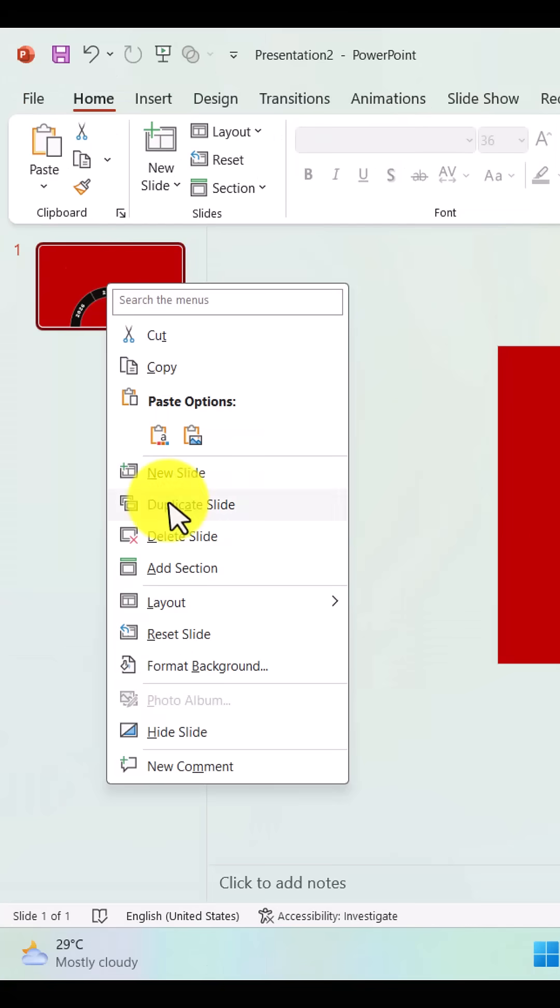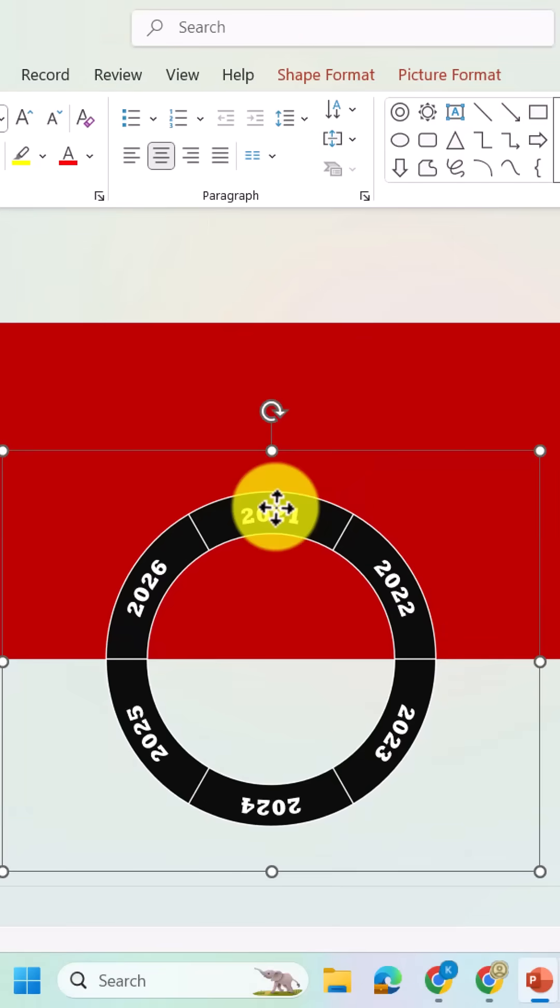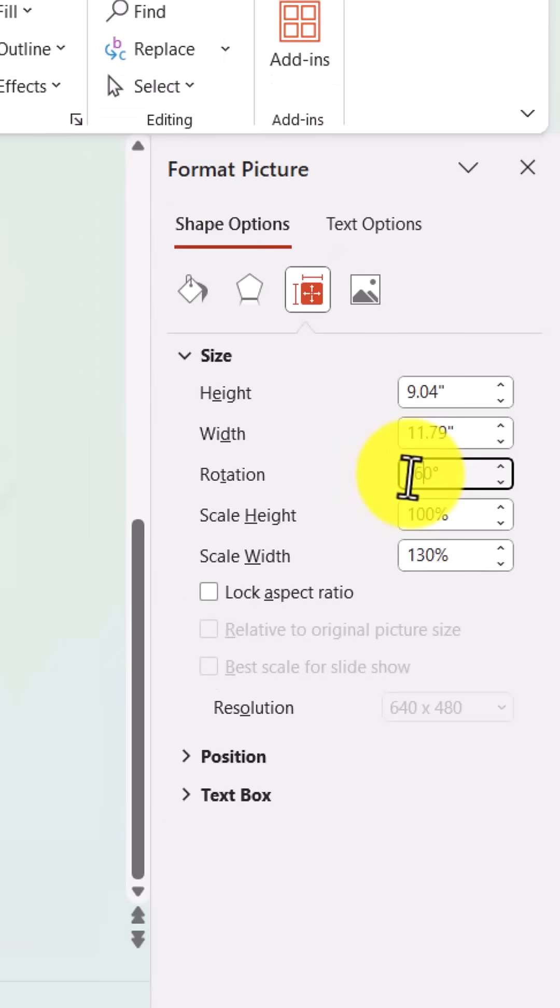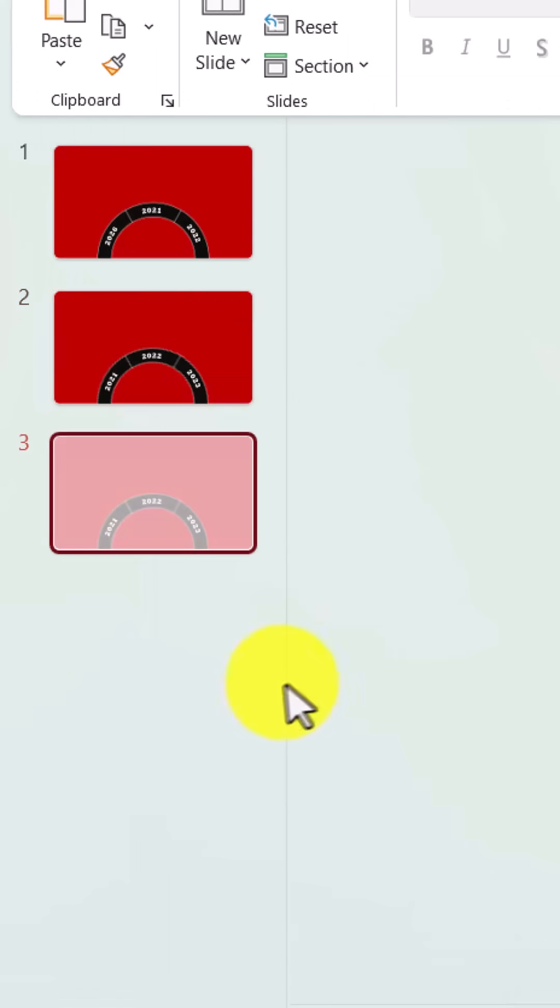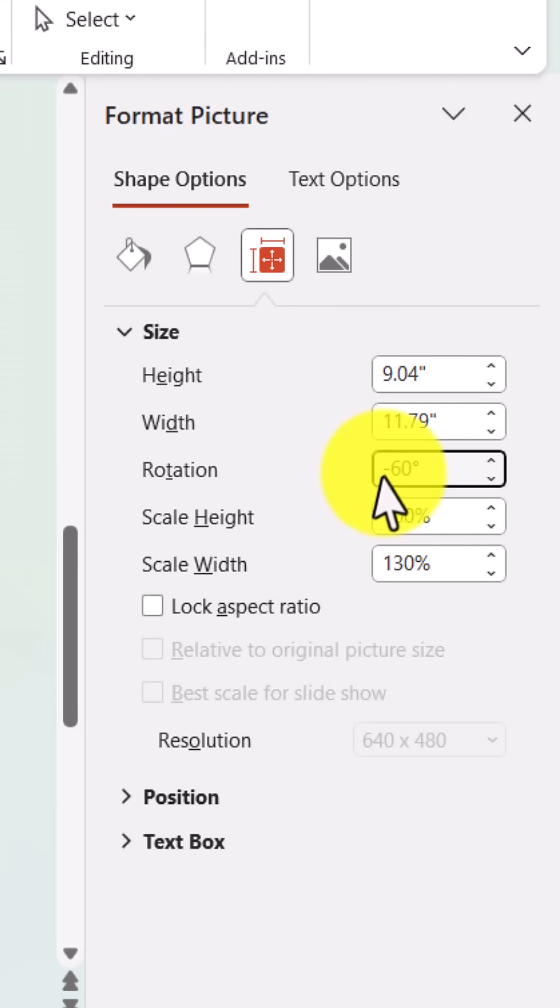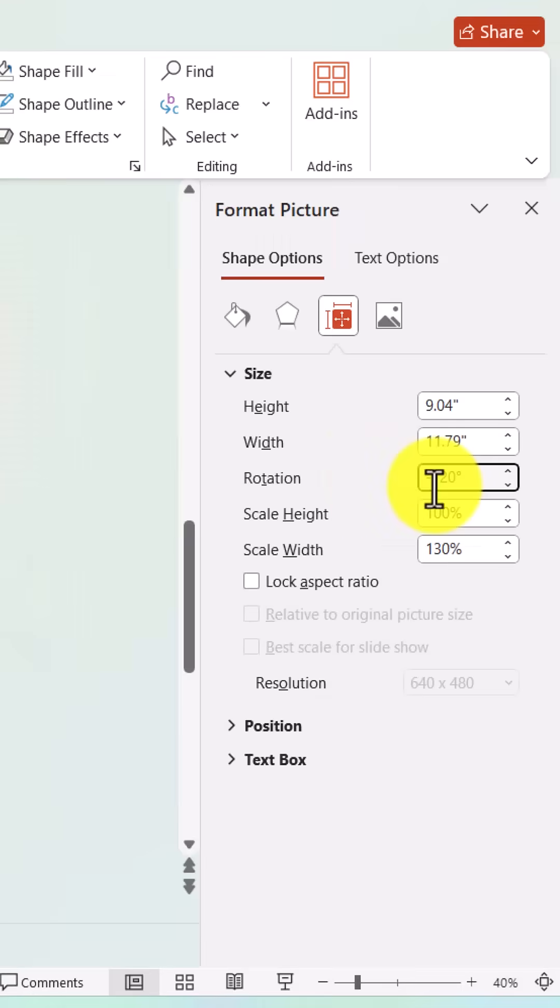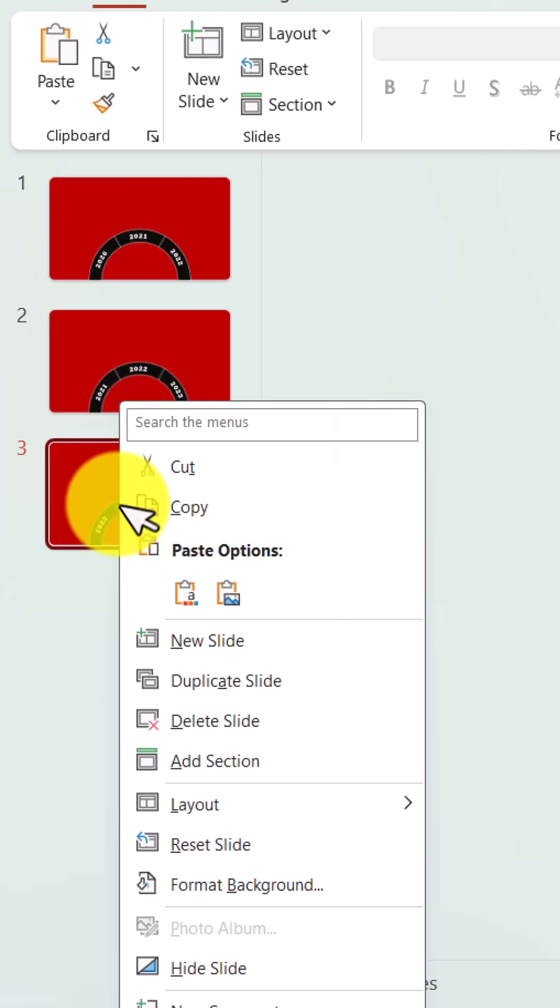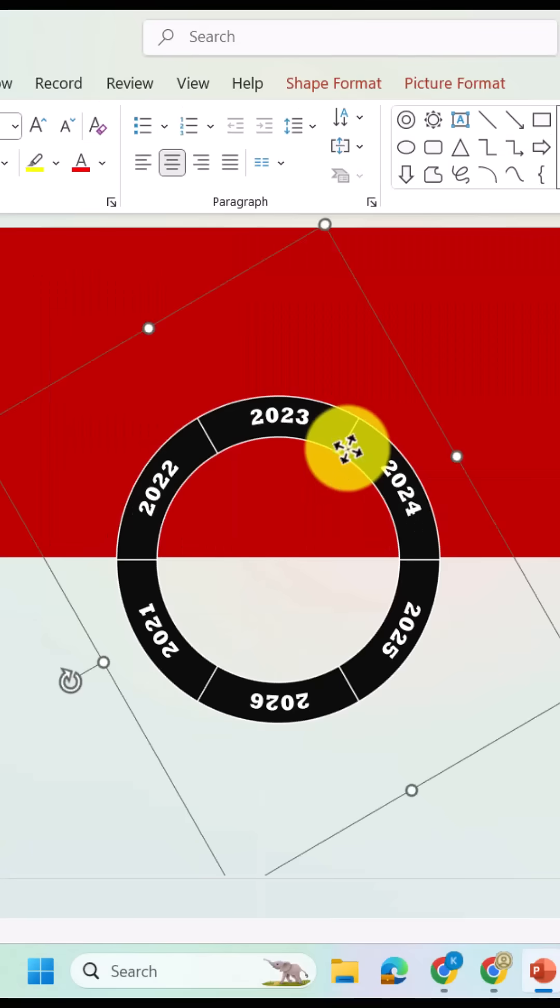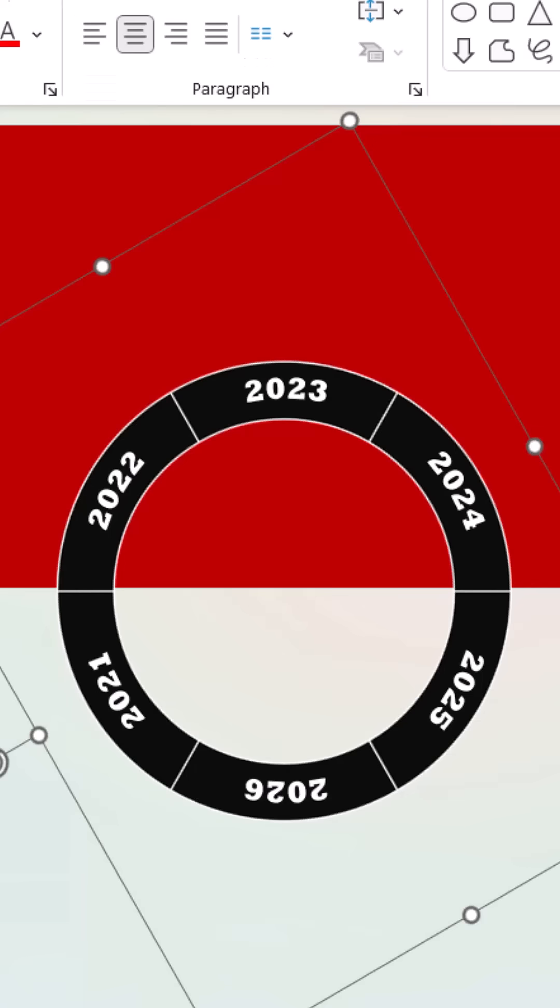Then, duplicate the slide, select the picture, and rotate it minus 60 degrees. Continue this process four more times, rotating minus 60 degrees each time, to create a full rotated sequence of your timeline visuals.